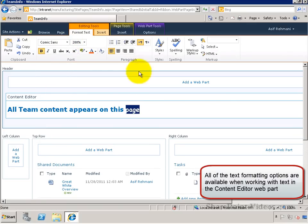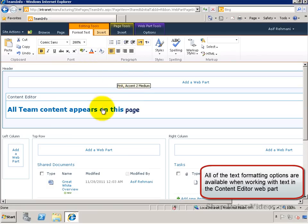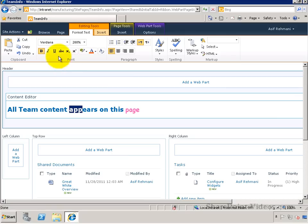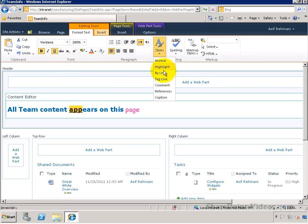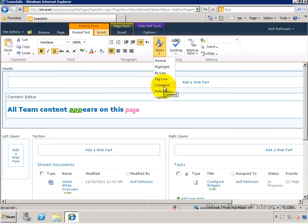You can also change the font and the color of the font. There are also underlining options and styles options that you can change.